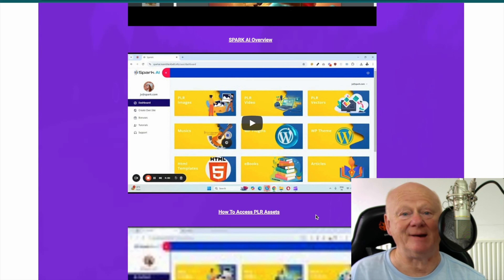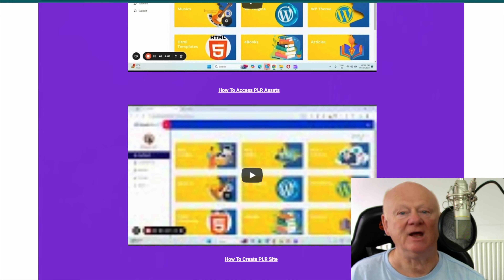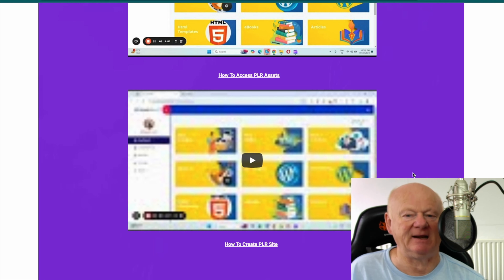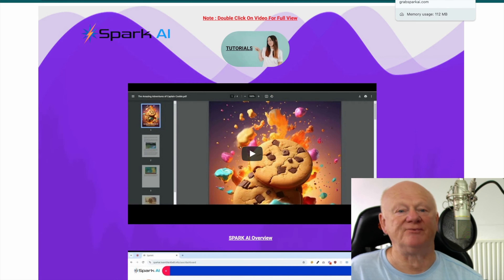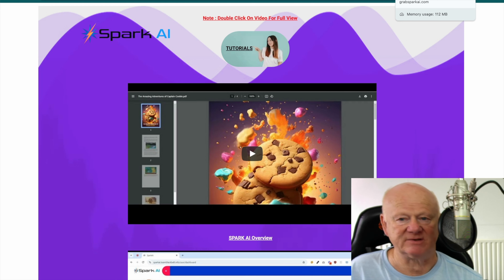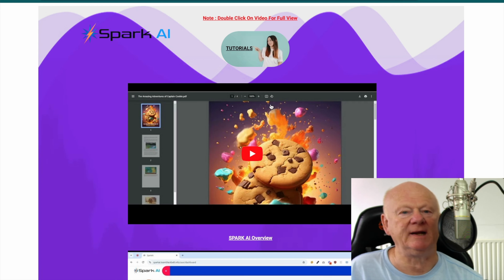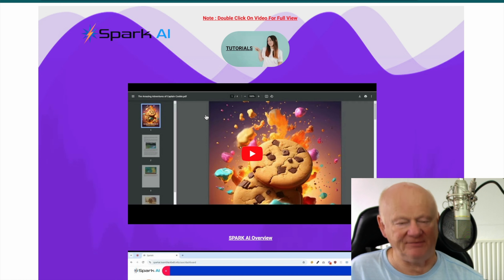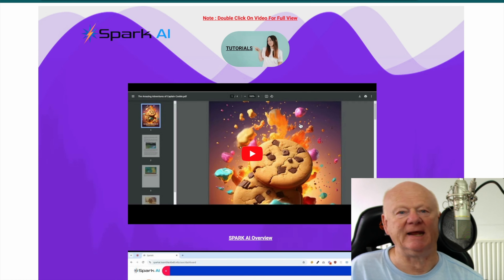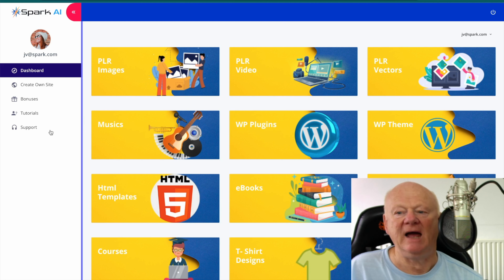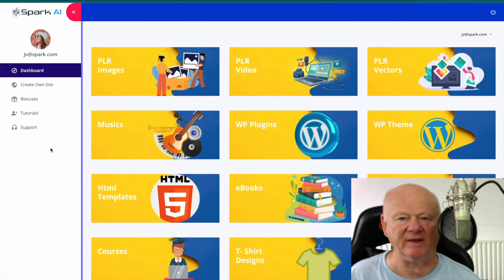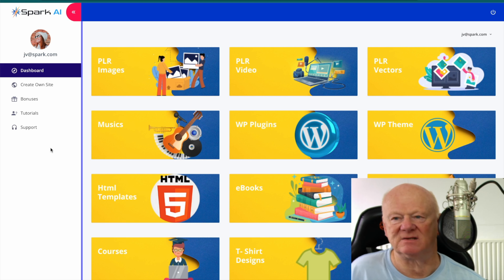The tutorials section shows how easy it is. There's an overview, then a tutorial showing you how to access the PLR assets so you know how to access a million plus assets, not just the first few. There's also a tutorial on how to create a PLR site. That is the training — you're going to get through it easily, it's so easy to understand. If you want full-screen view, double click on the video. There's also support — if you need any help, get in there and they'll support you all the way.